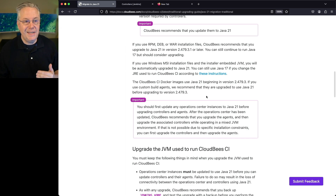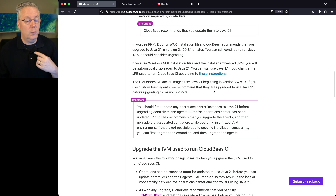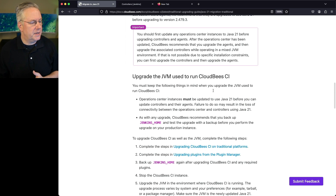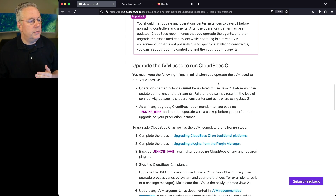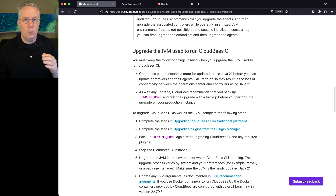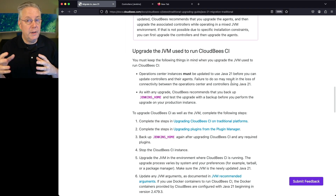Any container images start using Java 21 starting with version 2.479.3.1. If you're building your own custom images, the recommendation is to upgrade to Java 21 prior to building those new images. Let's scroll down to the next section: upgrading the JVM used to run CloudBCI. Here are the steps.